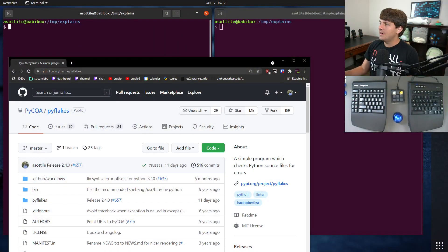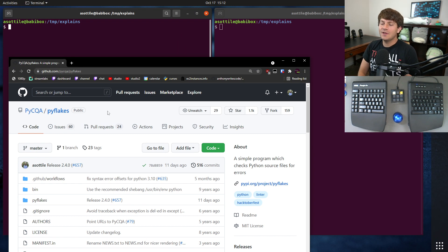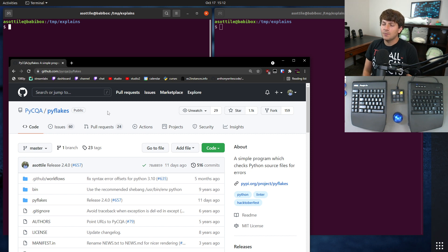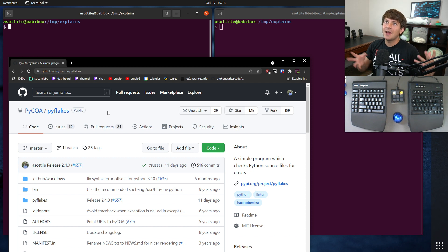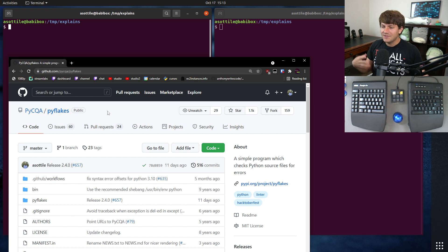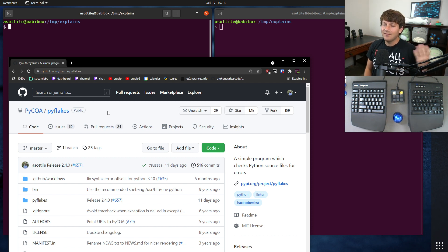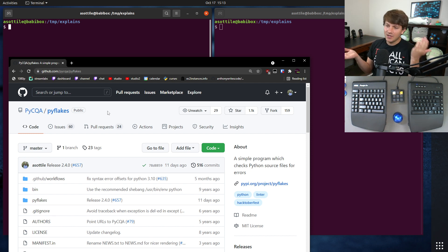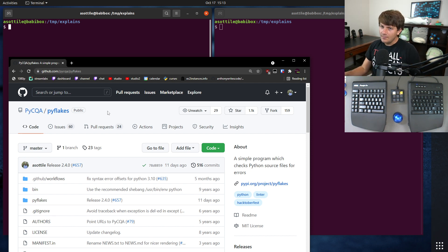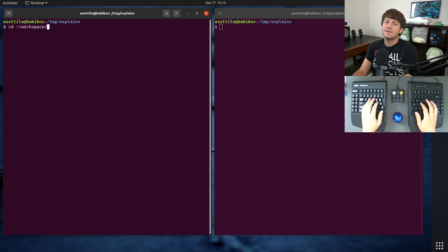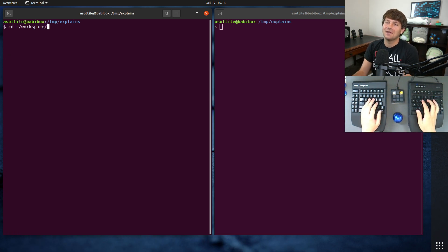I recently ran into this while working on making a release for Pyflix. Pyflix is a Python linter. One thing that I usually like to do when making a new release is make sure that it hasn't made many changes, or any unintentional changes, to a bunch of code bases. So what I usually do is clone down a bunch of repositories and run Pyflix against the old version and the new version and make sure the differences make sense. Let me show you the code I use to do that, and then we'll get into the actual topic of this video.